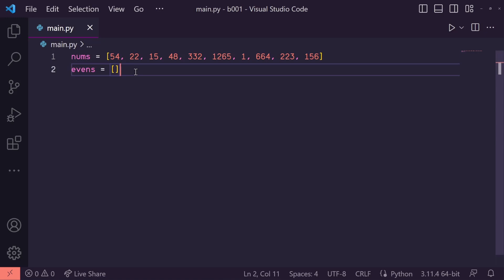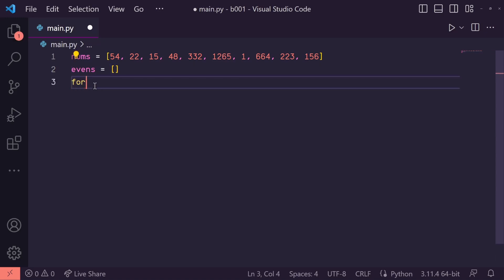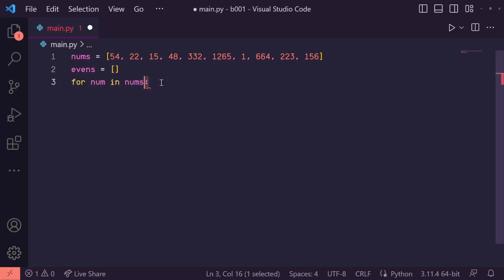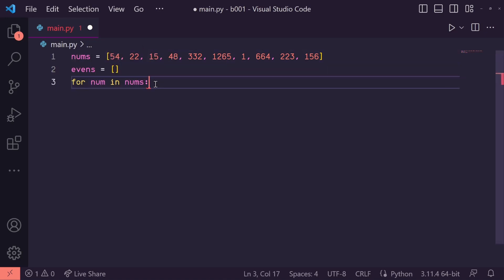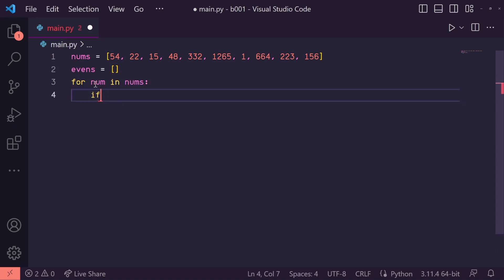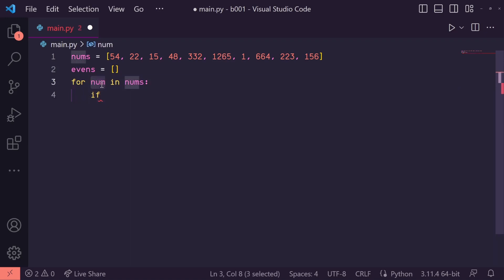If you have no knowledge of list comprehension, you may want to do something like this, where you create a for loop and say for num in nums. So for each for loop iteration, we take an item from this nums list and assign it to num. Then in here, we need to check if that particular num is even or not.